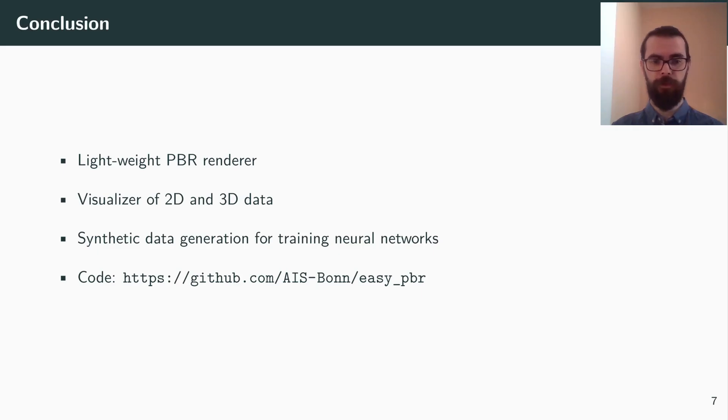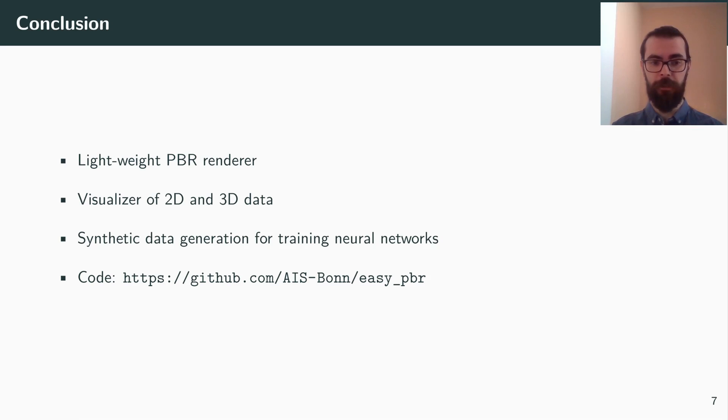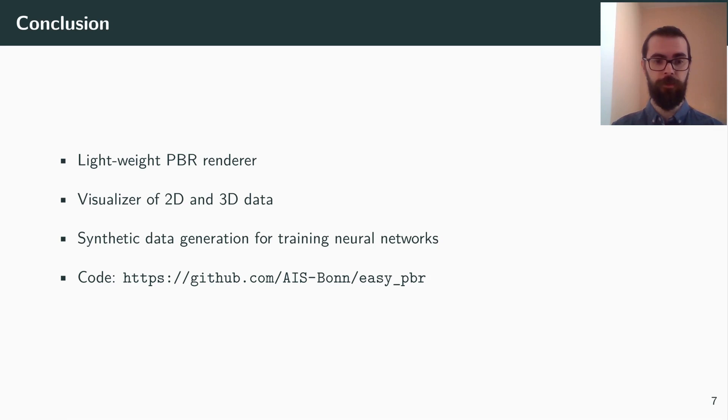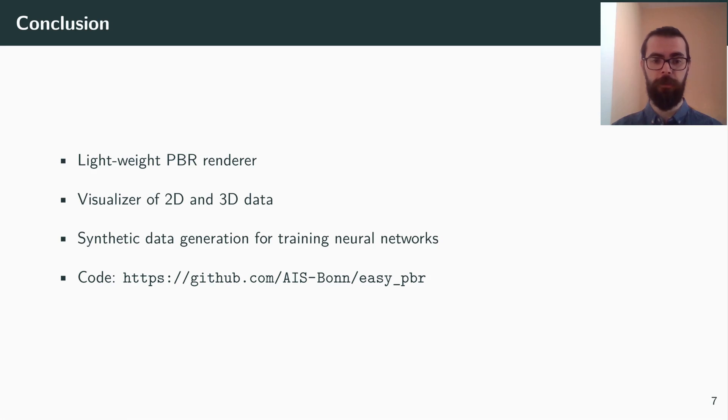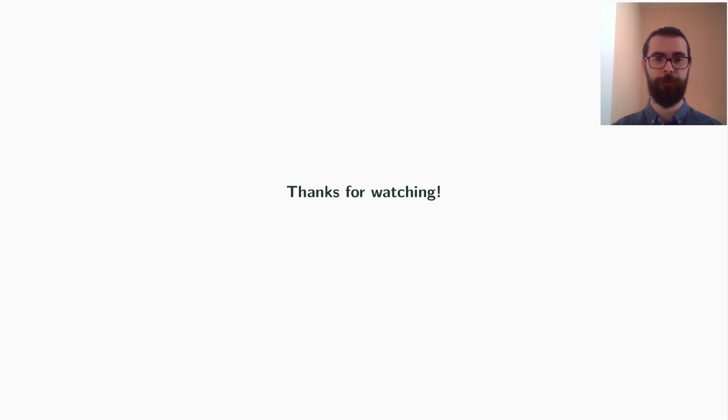In conclusion, we presented EasyPBR, a lightweight physically-based renderer which can be used to easily visualize 3D and 2D data. Additionally, we show that it can also be used to create synthetic data for training neural networks. The full code is available on GitHub. Thank you for watching.